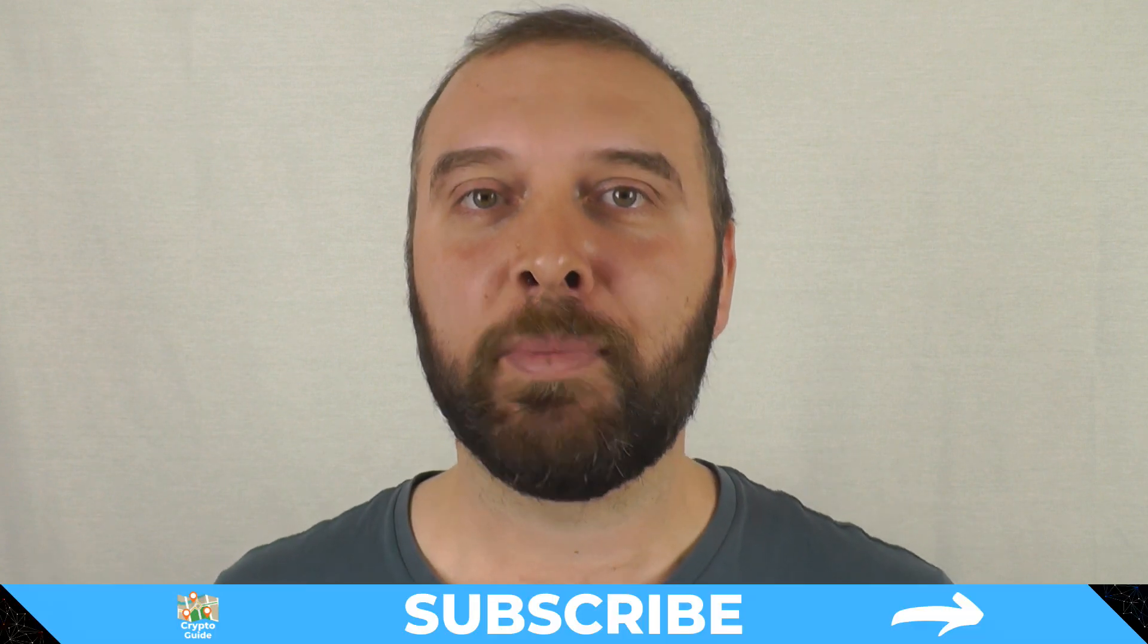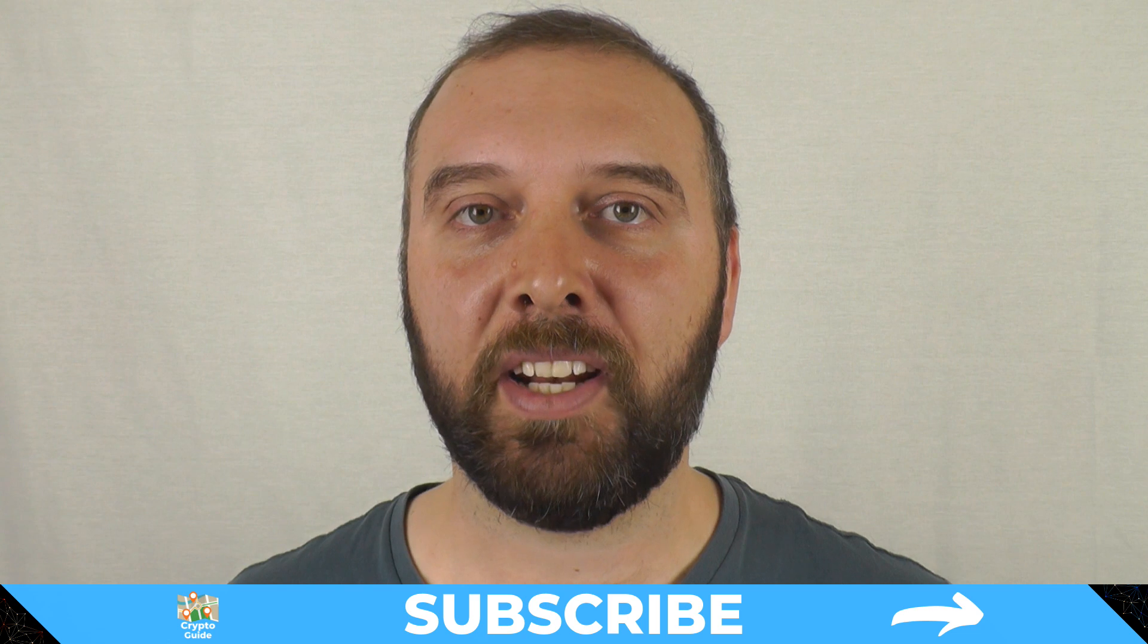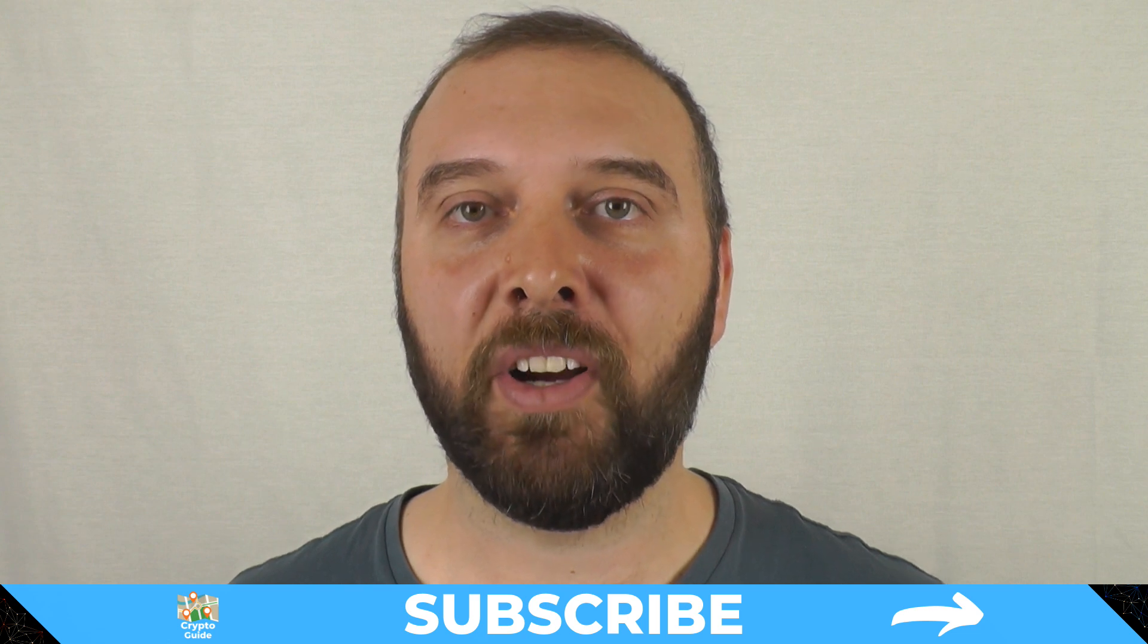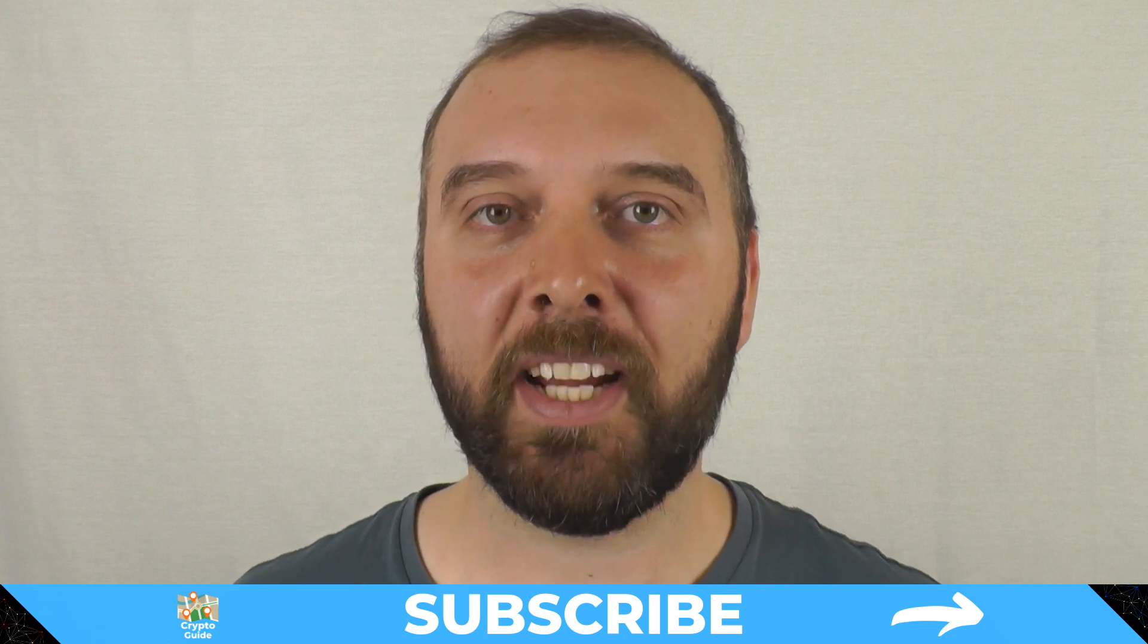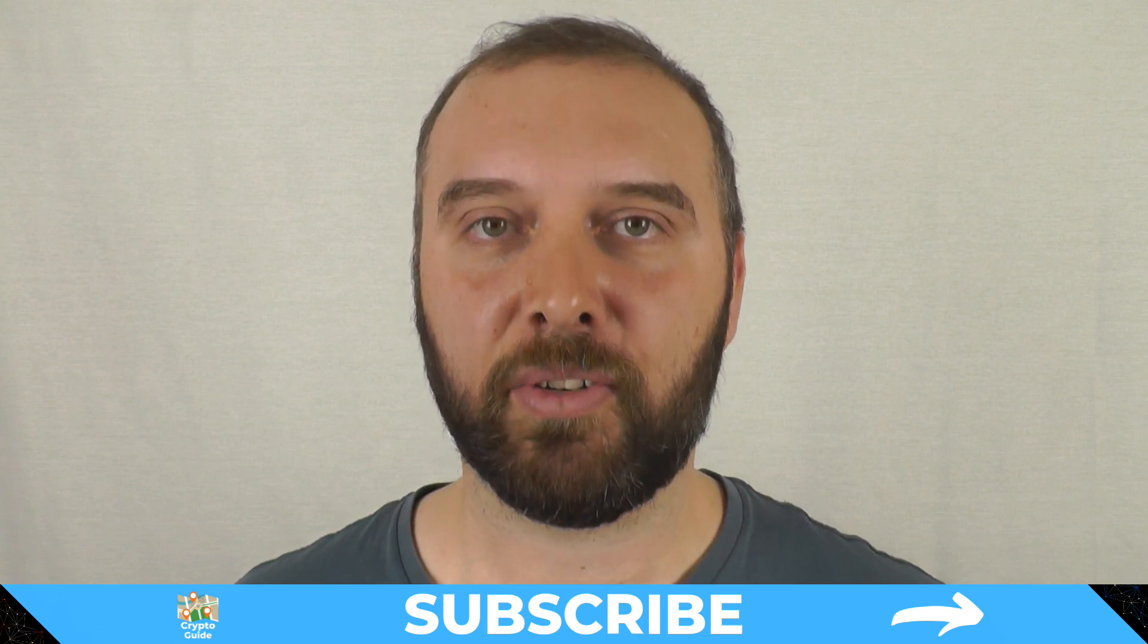And if you haven't already done so, hit subscribe and that way you can stay in the loop about content I make to help you find your way in the crazy and often hostile environment that is cryptocurrency.